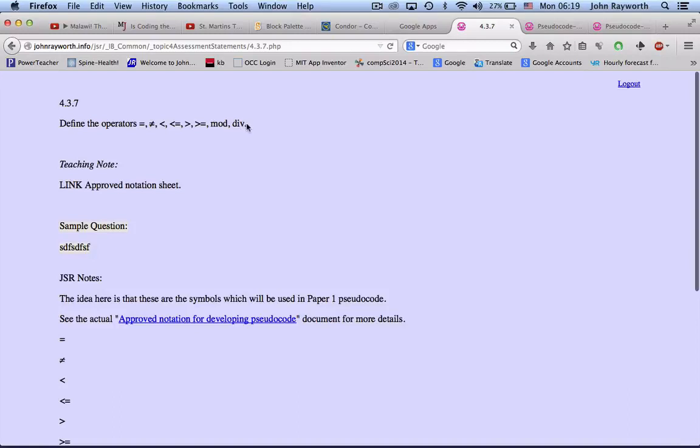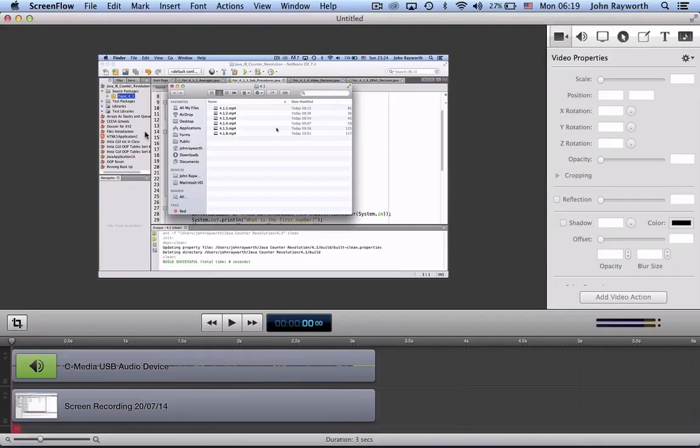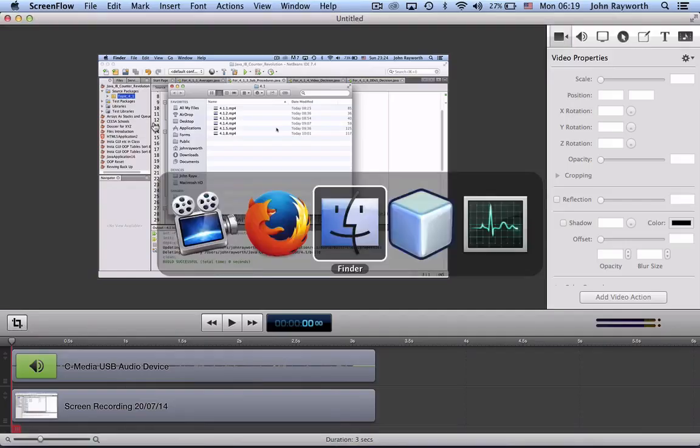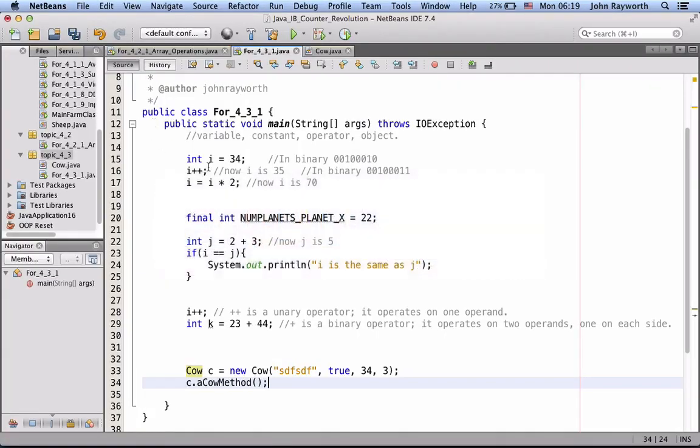There's not a whole lot with this one, defining them. One of the key things, of course, is that they are used in conditional statements.